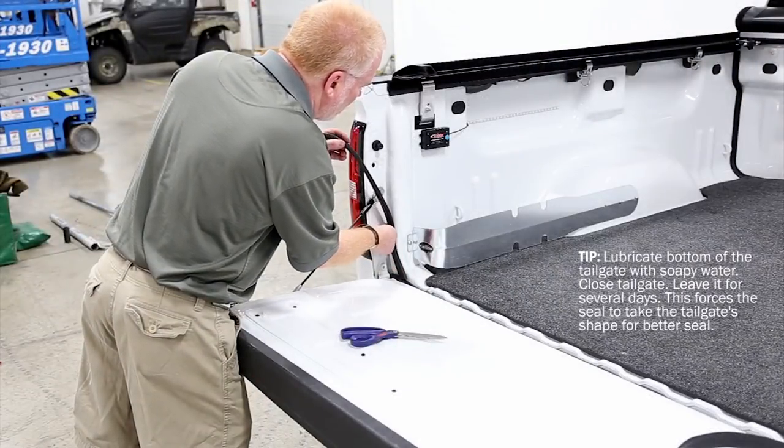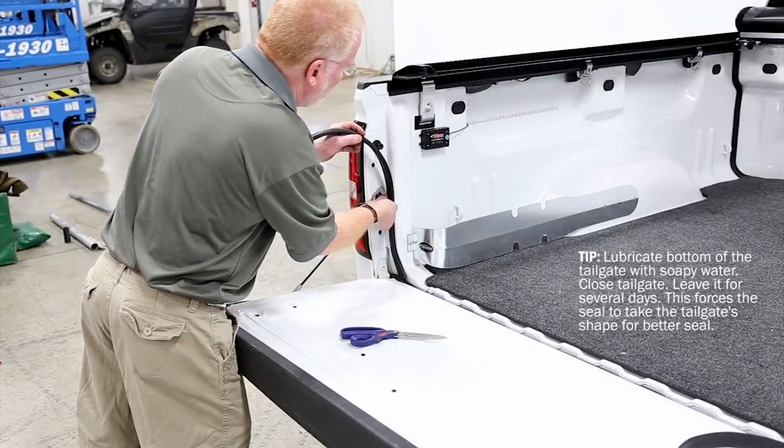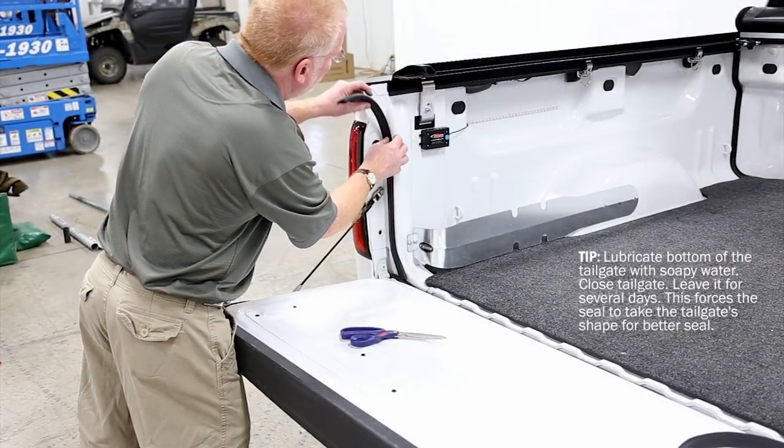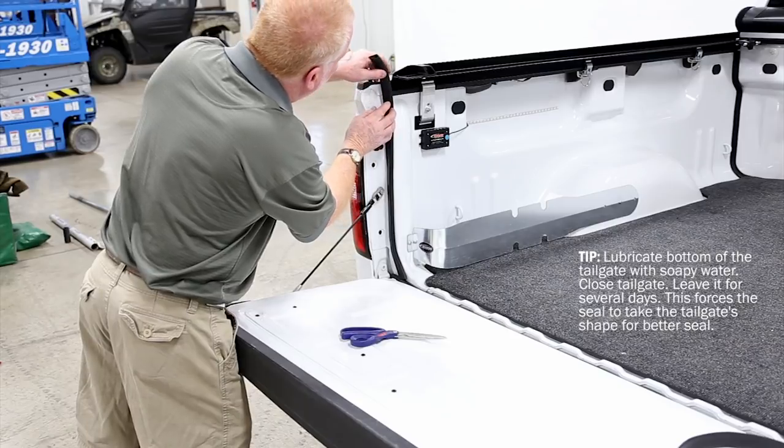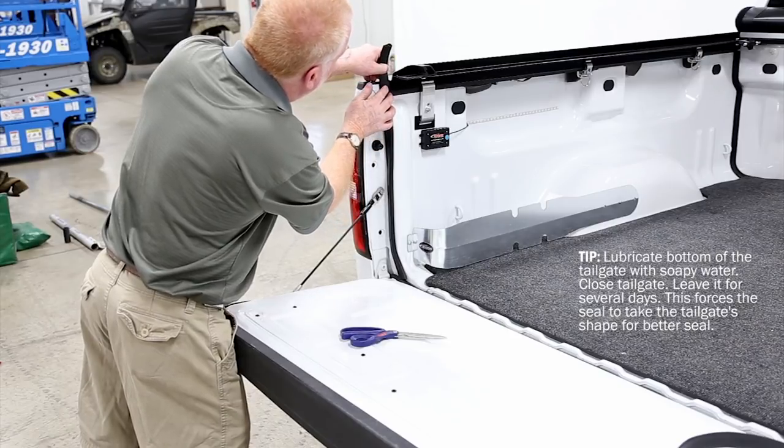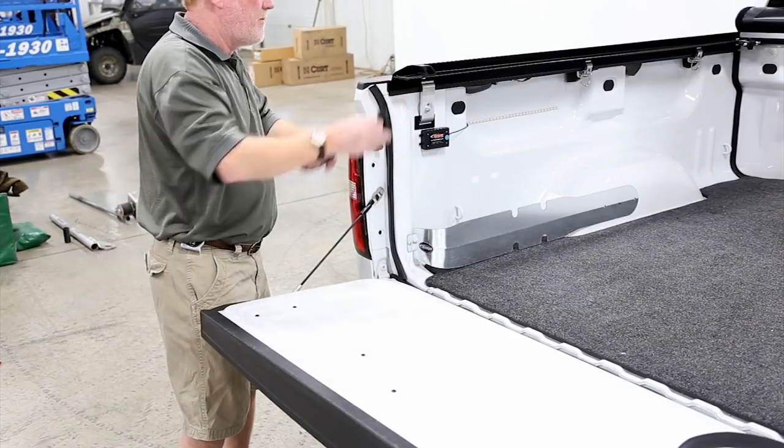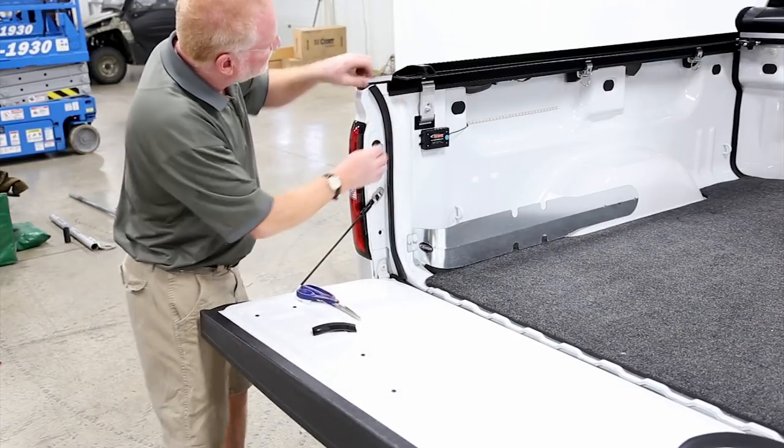Apply the seal from the floor up to the top of the box. Check the seal compression. If needed, make adjustments now. Repeat on the other side.